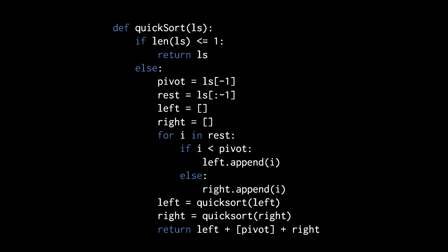Note that when we do the concatenation, we put pivot in its own list because otherwise pivot is just a non-list value, and you can't concatenate a non-list with a list, so we have to put it into a list first.